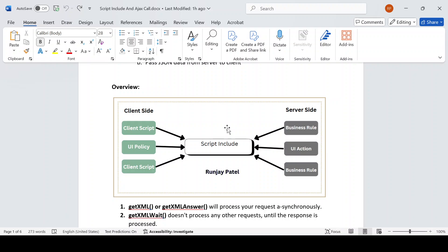In a nutshell, a Script Include is a repository of functions. It can be called from client side as well as from server side, but we have to tell the system whether this Script Include is available for client side or not. We will see how to make it available for client side — there is a checkbox. For server side, by default it will be applicable.